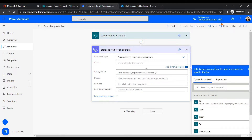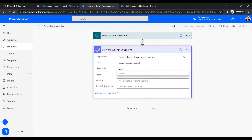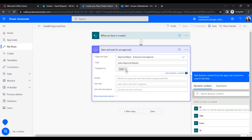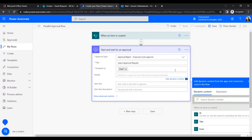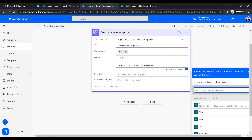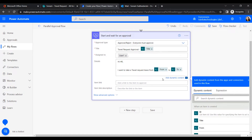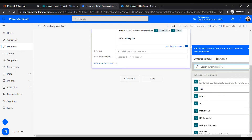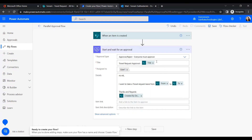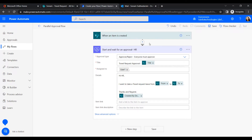In the next step, add the action Start and wait for an approval. Set the approval type to Everyone must approve. Give it a title like Leave Approval Request and assign it to the HR user. In the details field, enter something like: I want to take a travel request from — then insert the From date — so the HR understands when the email arrives. Let's rename this action to Approval - HR.